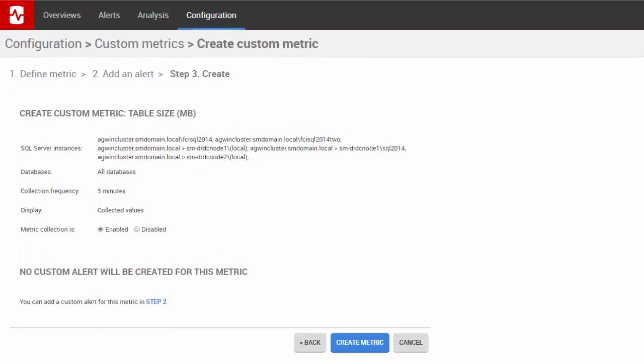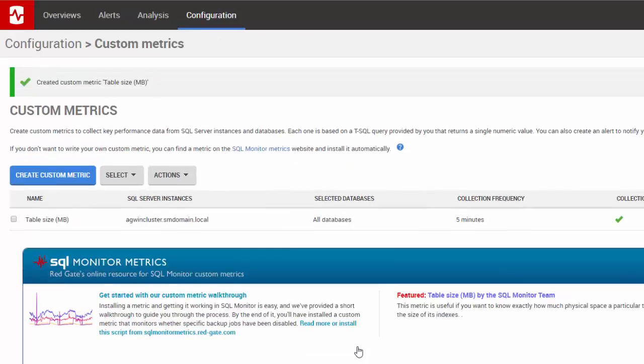You'll see a summary of the metric details. If you're happy with them, click Create Metric. The metric is added to SQL Monitor.